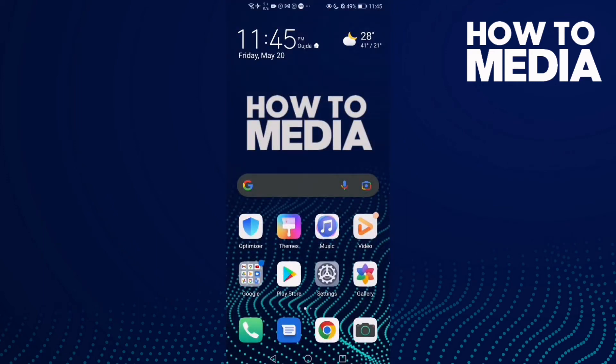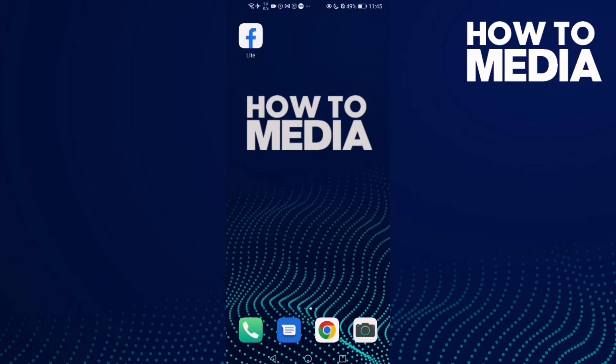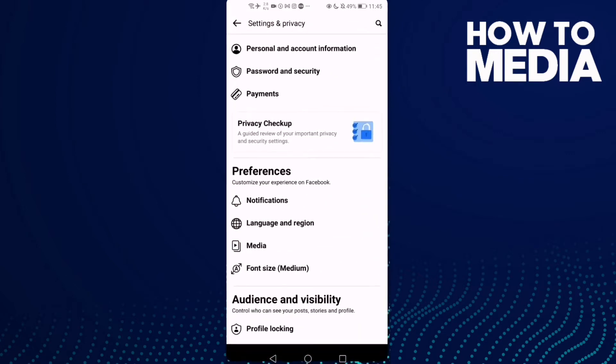How to find settings on Facebook Lite. Hello guys, in today's video I'm gonna show you how to find settings on Facebook Lite. First thing, go to Facebook Lite.